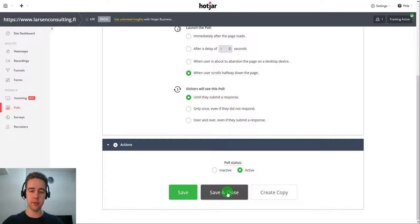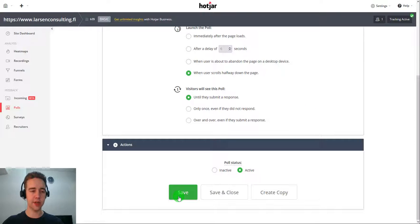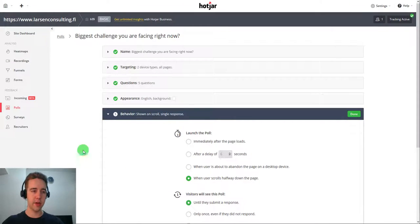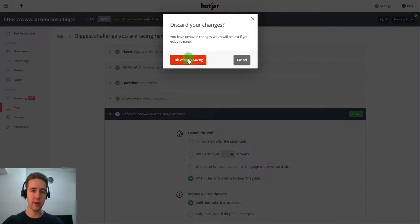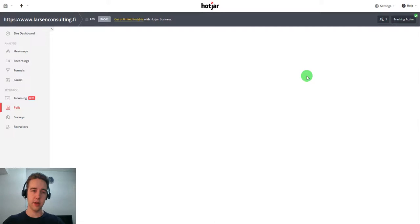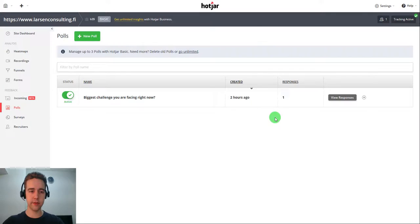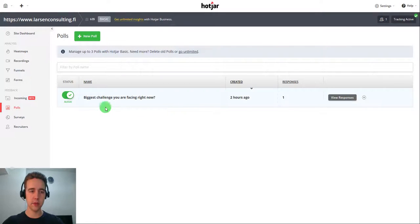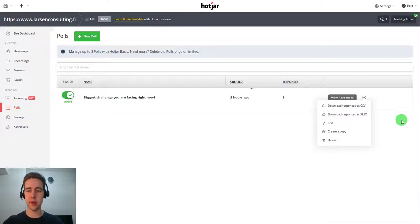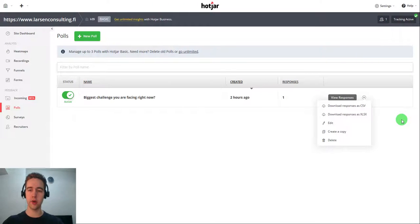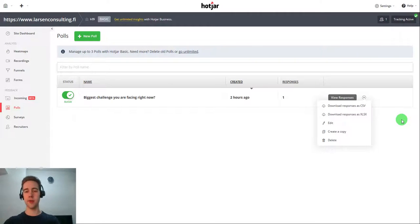And then they will see this poll until they submit a response. So that's it. You would just click save and make sure that it is active. So click here on active. And you can then go and test it on your own store as well.